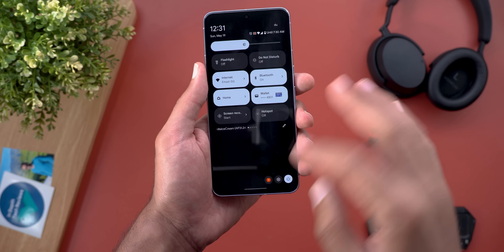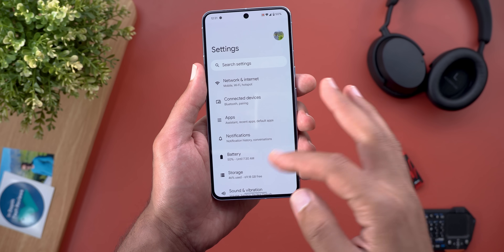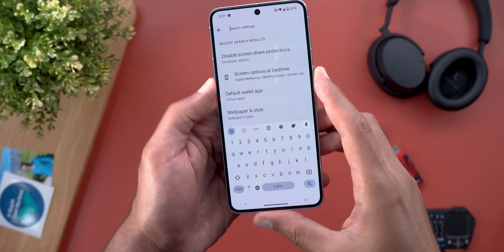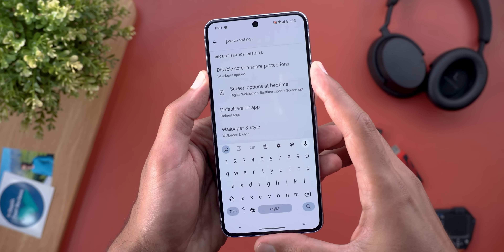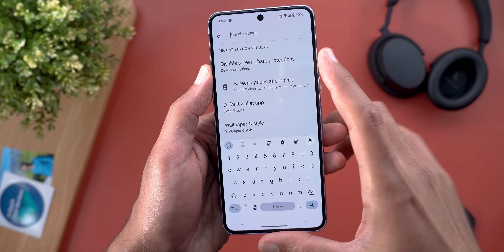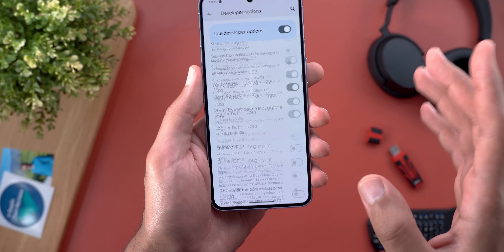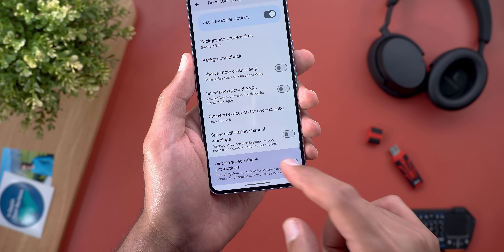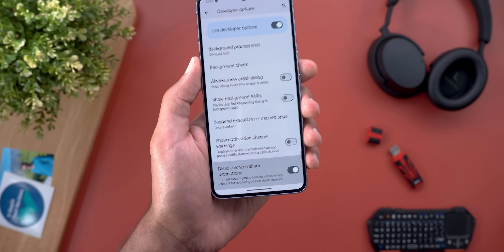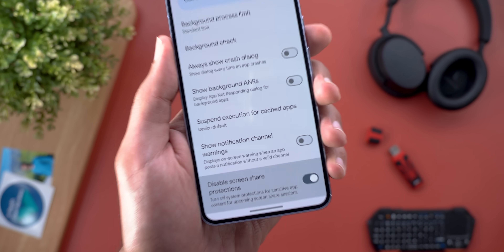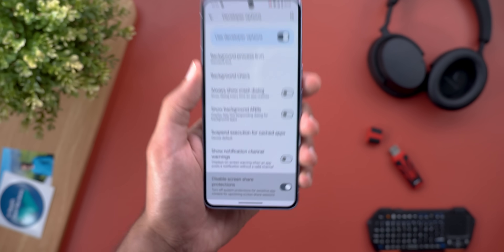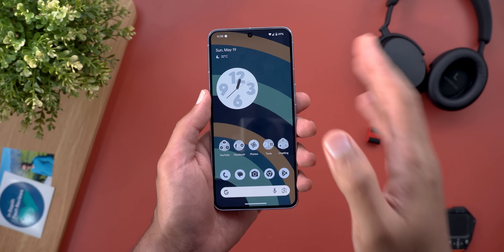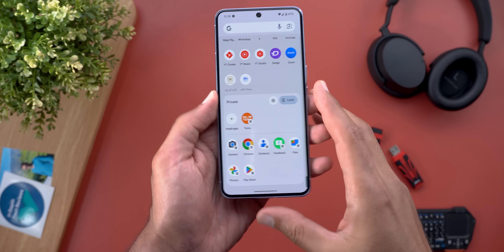You can still turn off this feature if you want to, though I'm not sure who would ever do that. You can find it under Developer Options — it's called 'Disable Screen Share Protections'. There's a toggle here, and once you turn it on, the feature will be deactivated. Now let me show you some stuff related to the private space that I didn't mention before.